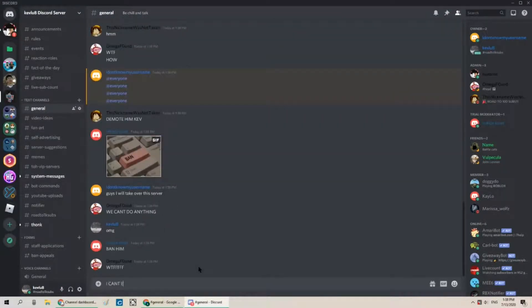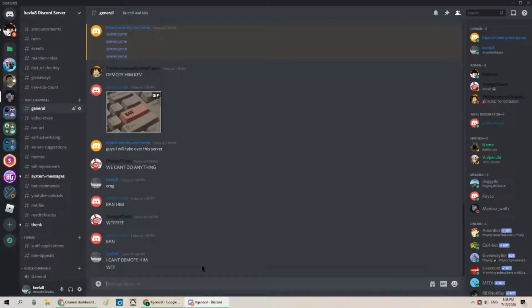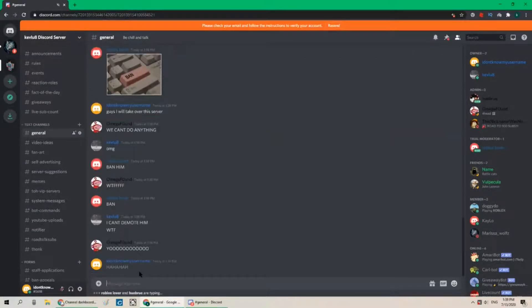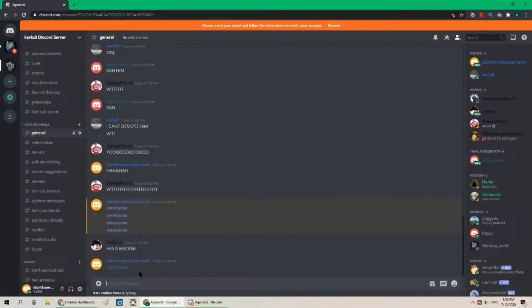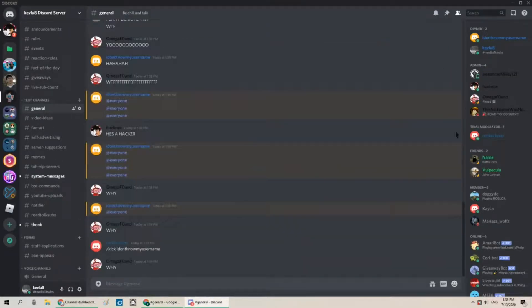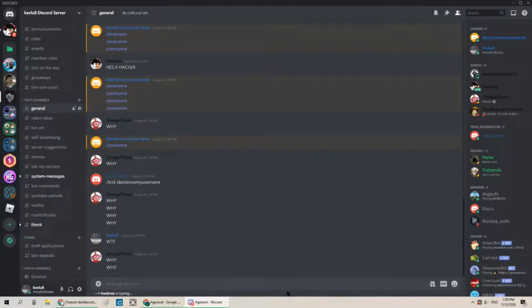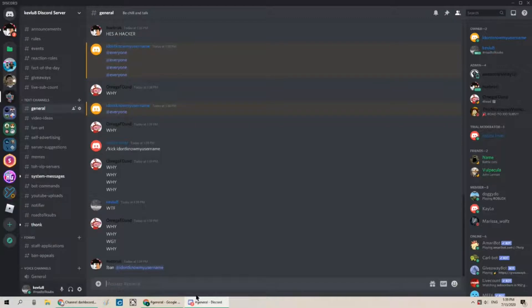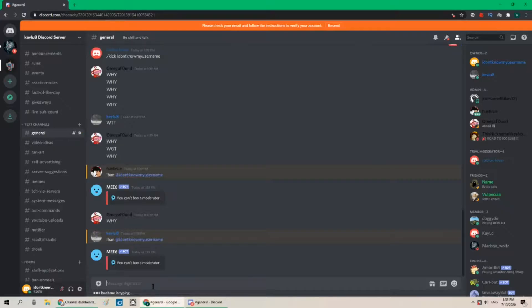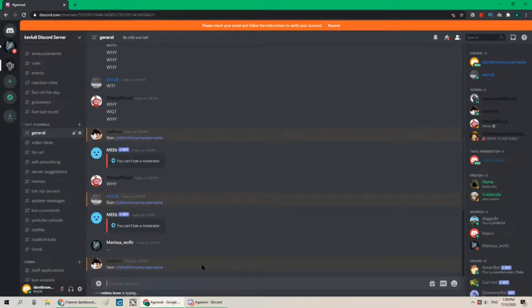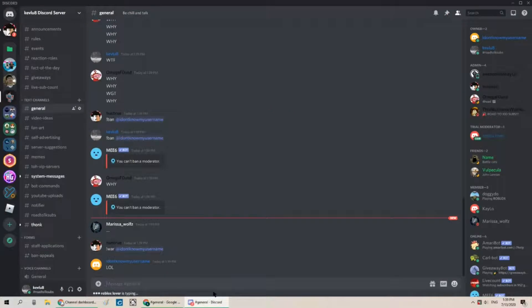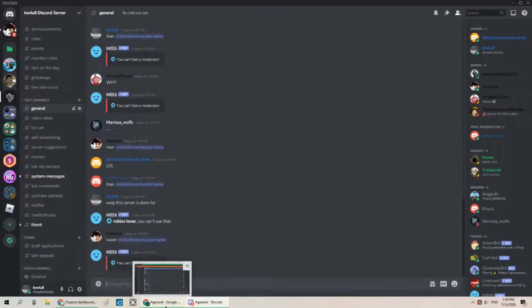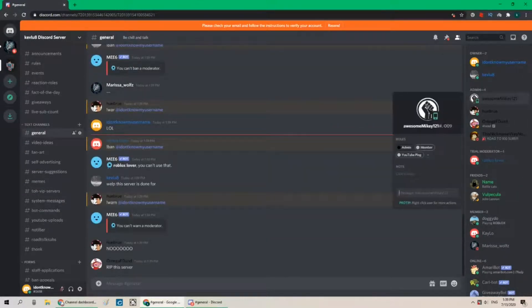I can't wait. Demote him. Everyone's going crazy right now. We're just spamming pings right now. Oh my. Ban at I don't know my username. No. It doesn't work. Well. Well. Well. This server is done for. Well. Everyone's just going crazy now. Let's demote some people.